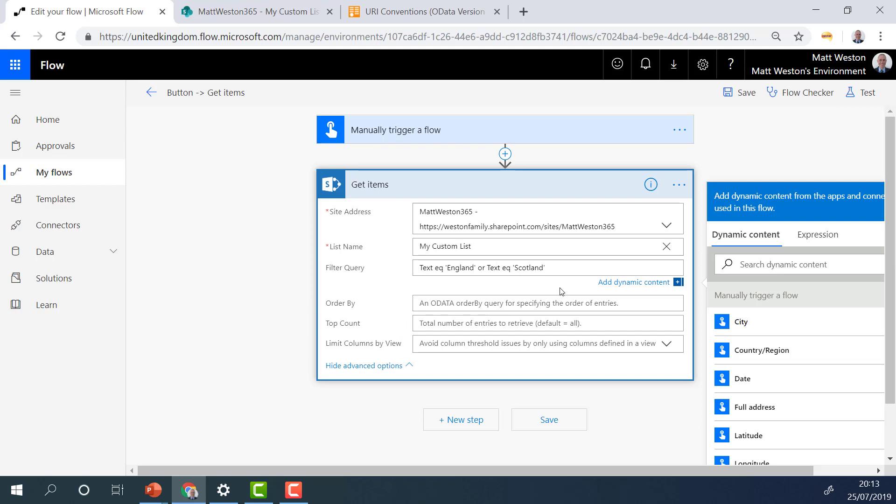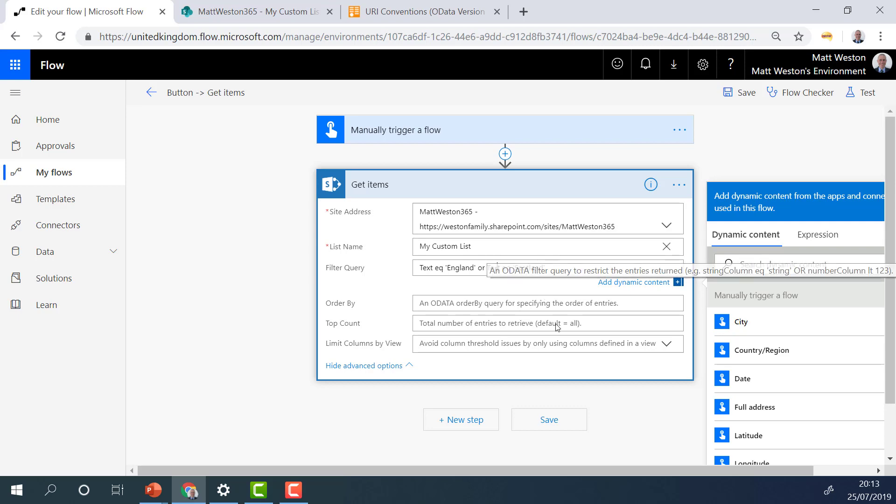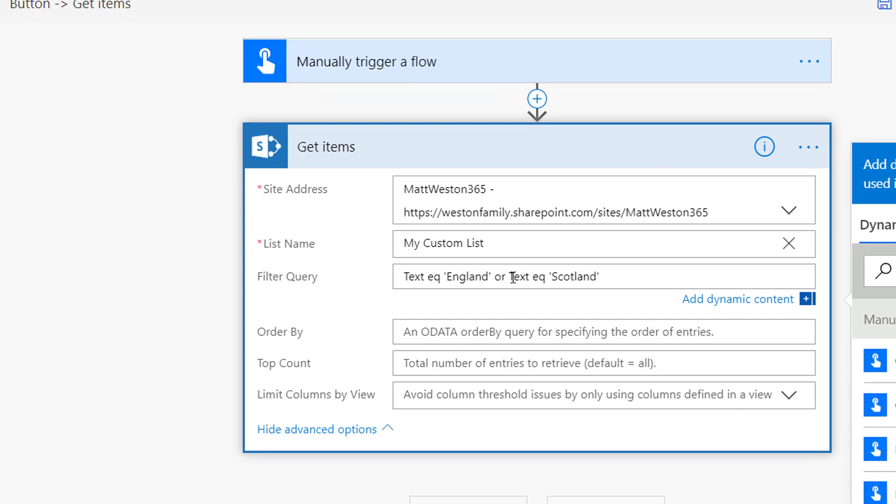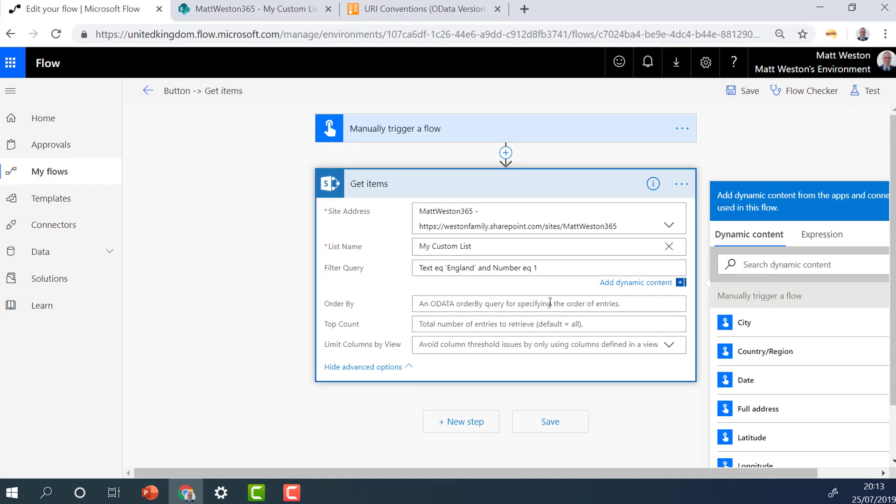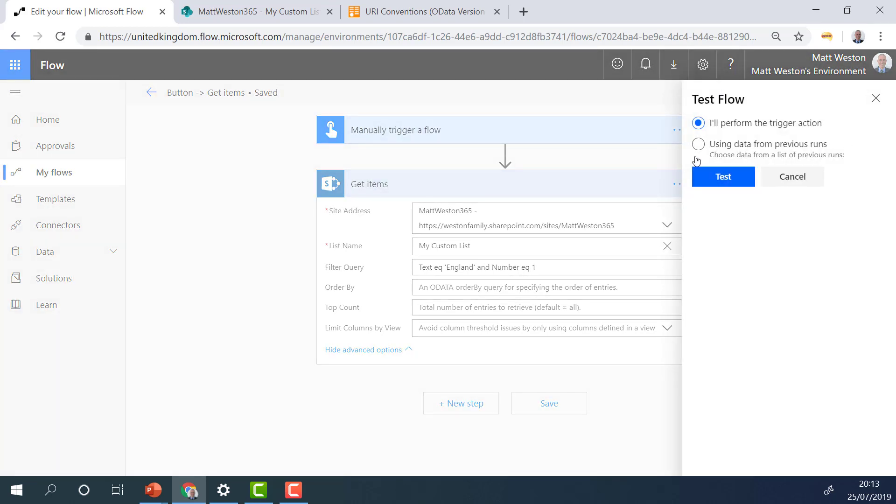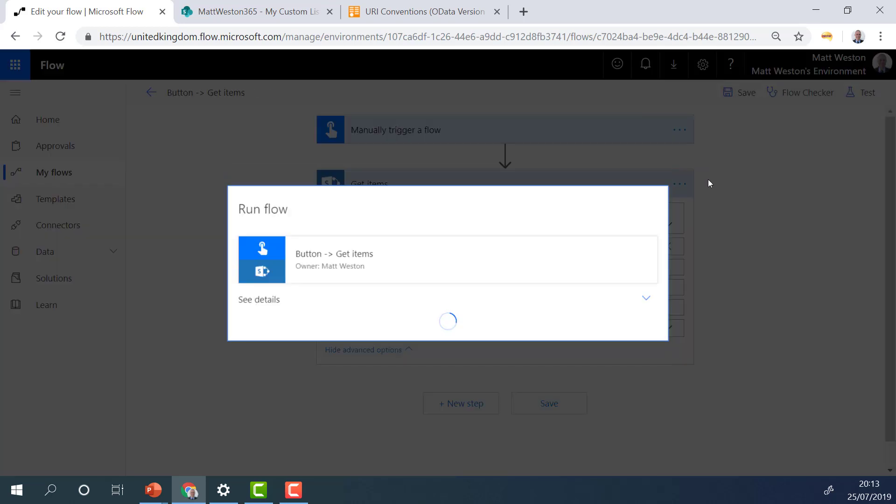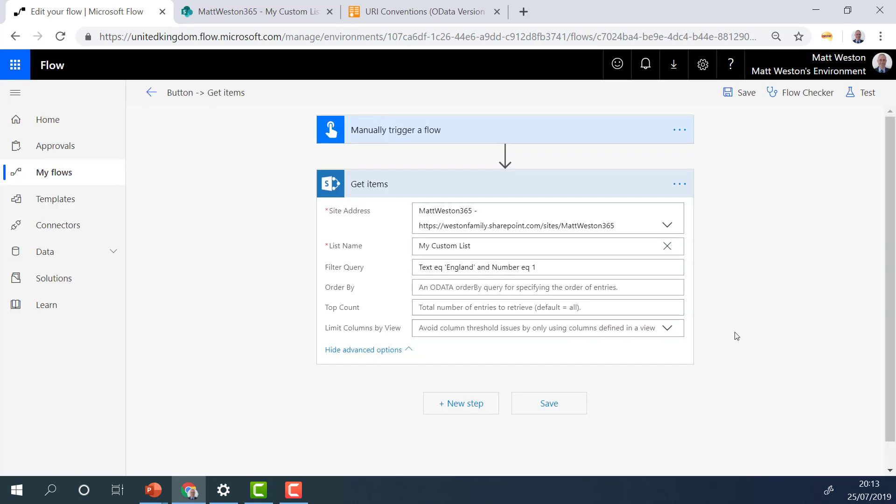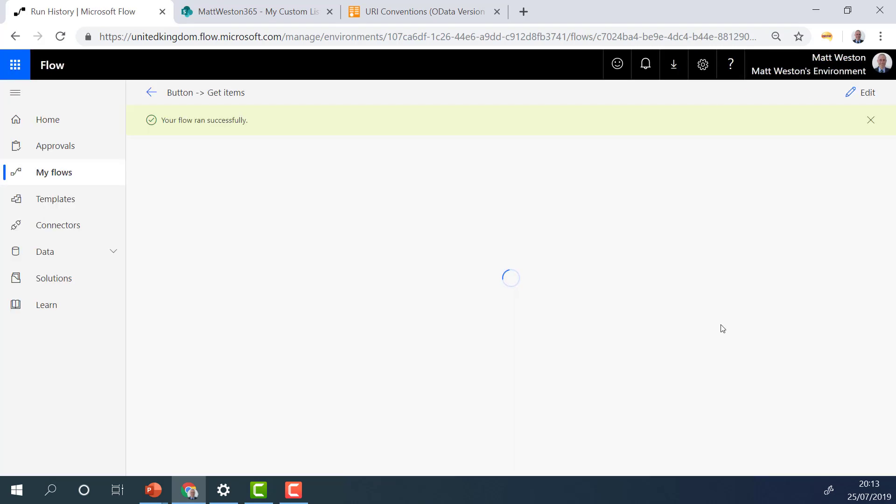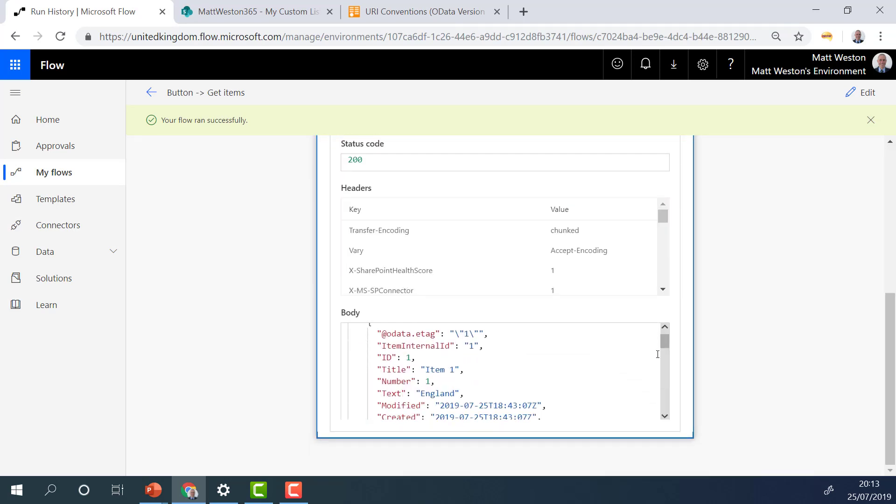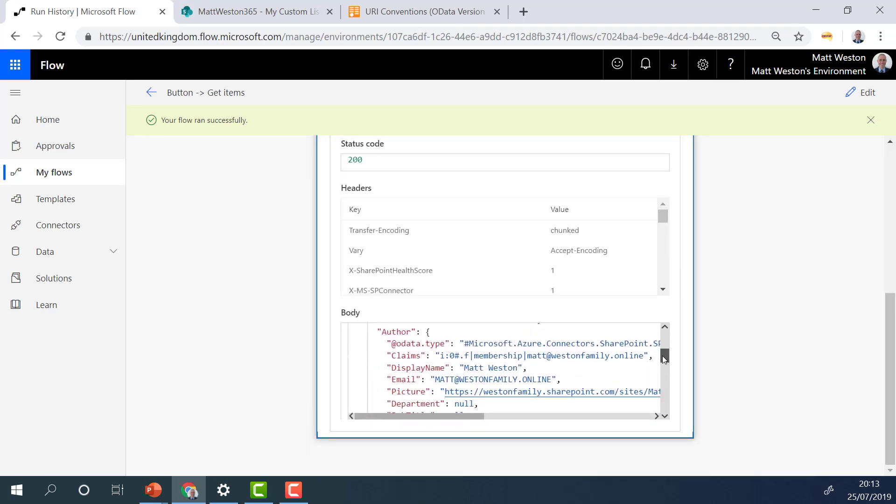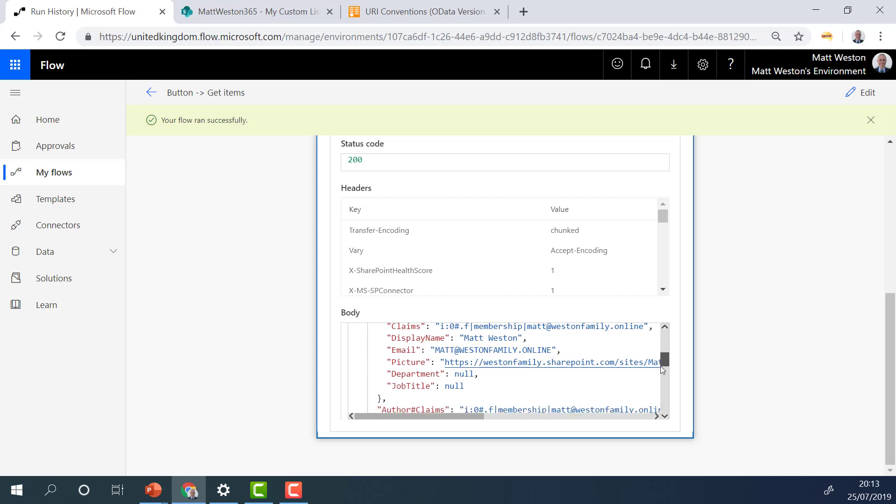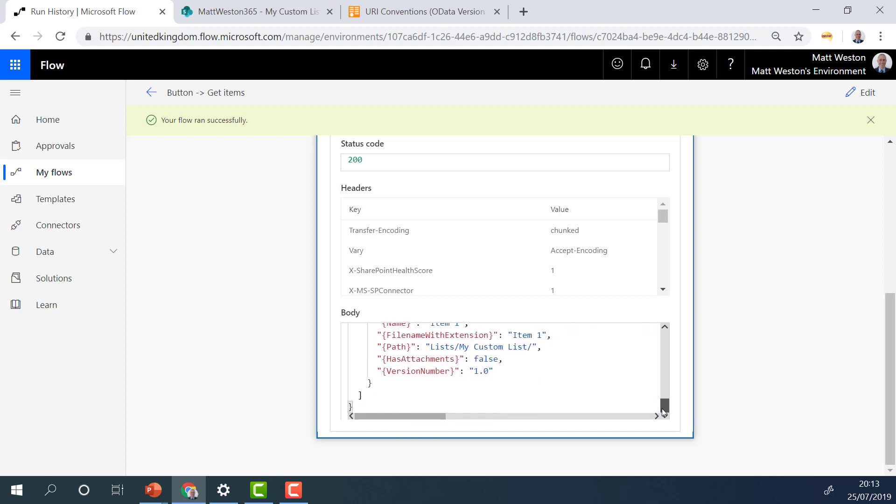I can also do ANDs. So I can specifically say, and this is where you need to be careful that your query isn't mutually exclusive. I can say where text is equal to England AND number is equal to one. And I know this is going to return a specific piece of information because I've got England. I know that the number is one. So if I go and test that, we'll see that come back. So there we go this time. I've just got England because both conditions are validated true. So I've just got England in my results.